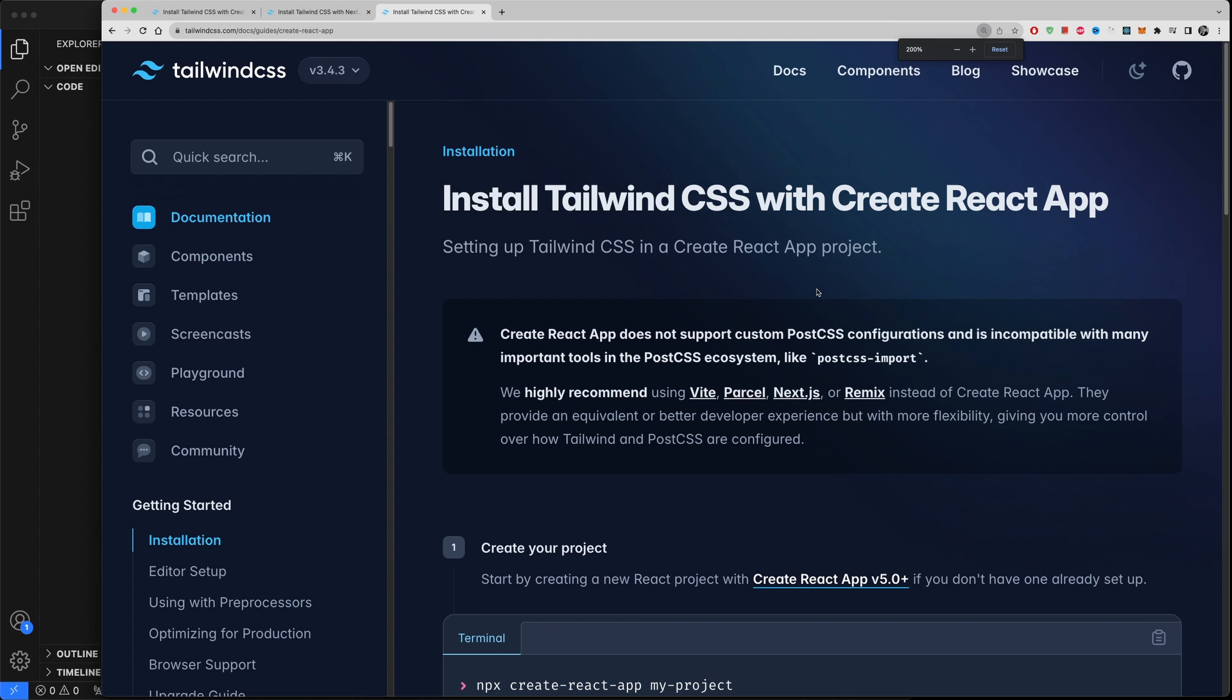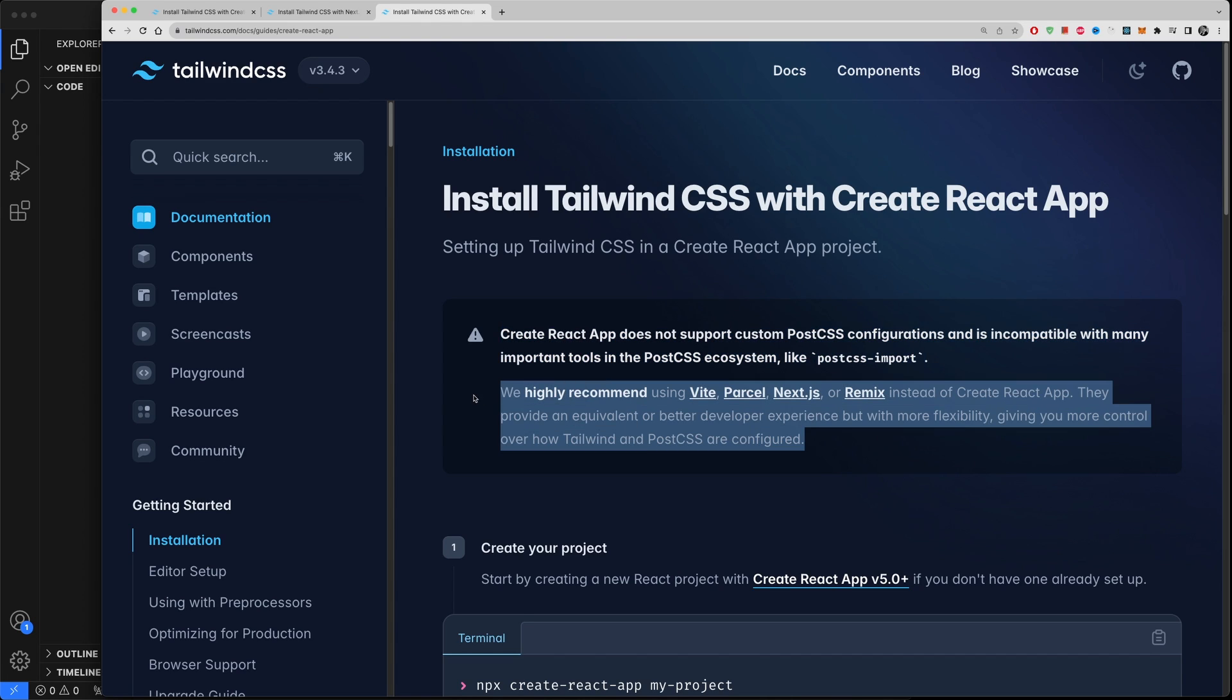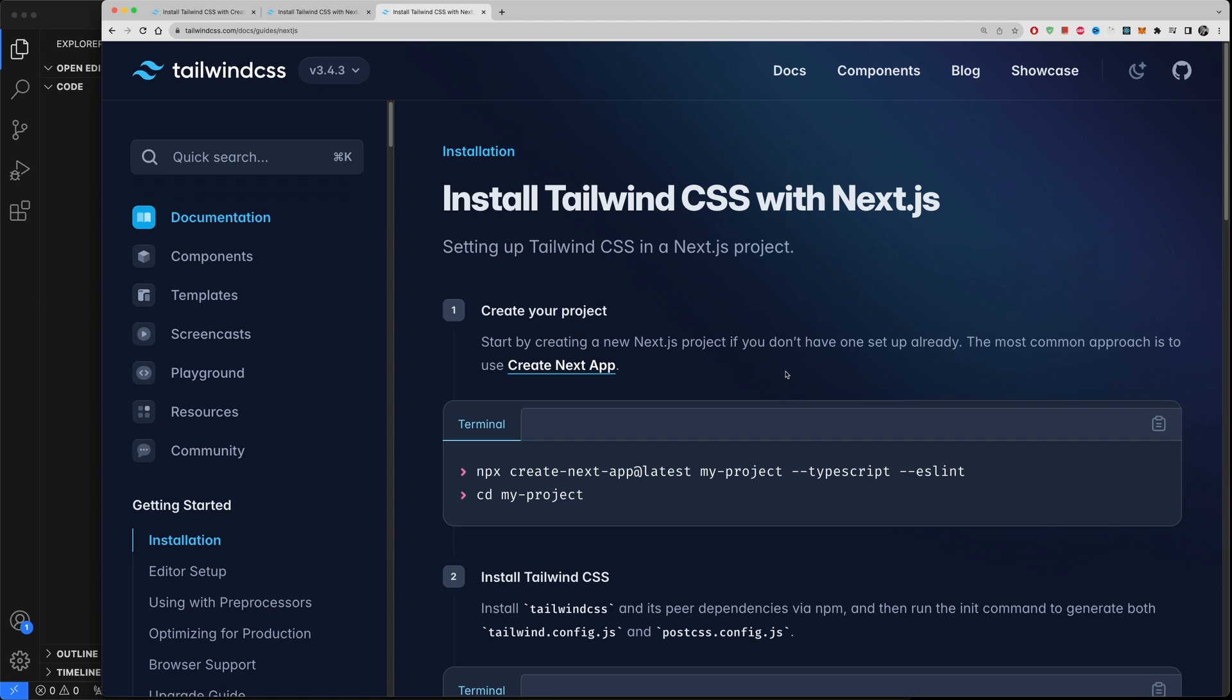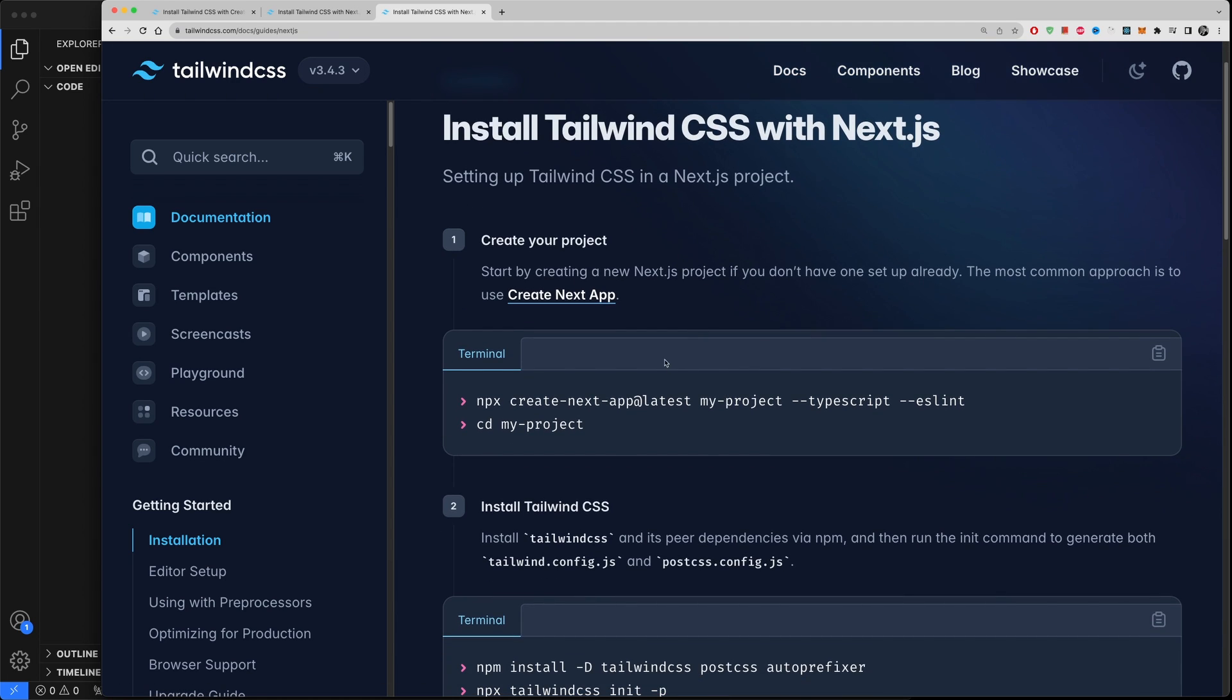First of all you need to create a React app and so on, but up here you will find this alert and it will say, let me also zoom in a bit, that Create React App does not support custom PostCSS configurations and it is incompatible with many important tools in the PostCSS ecosystem like PostCSS Import.